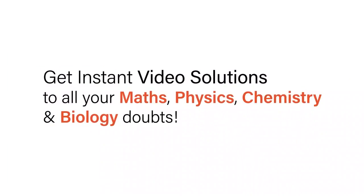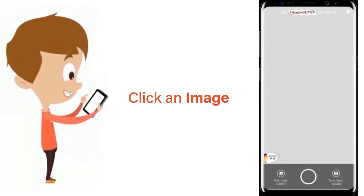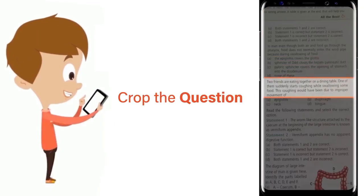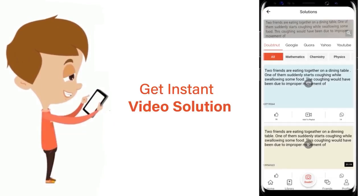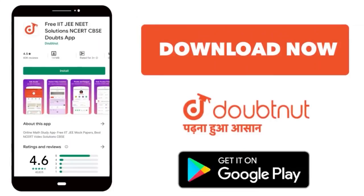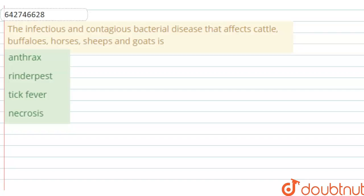With DoubtNut, get instant video solutions to all your maths, physics, chemistry, and biology doubts. Just click the image of the question, crop it, and get an instant video solution. Download the DoubtNut app today. Hello everyone, let's start the question.